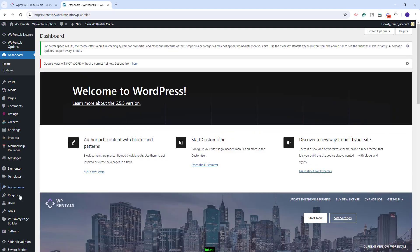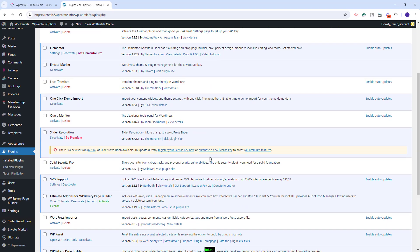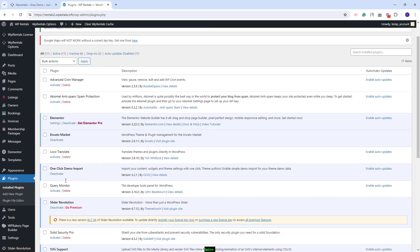I will refresh the page. You will need to check the Plugins section and make sure that the SVG Support plugin is installed and active. The theme supports SVG icons for features and amenities, and for the demo icons to be imported along with the demo content, you will need to have this plugin installed and active before the demo import.